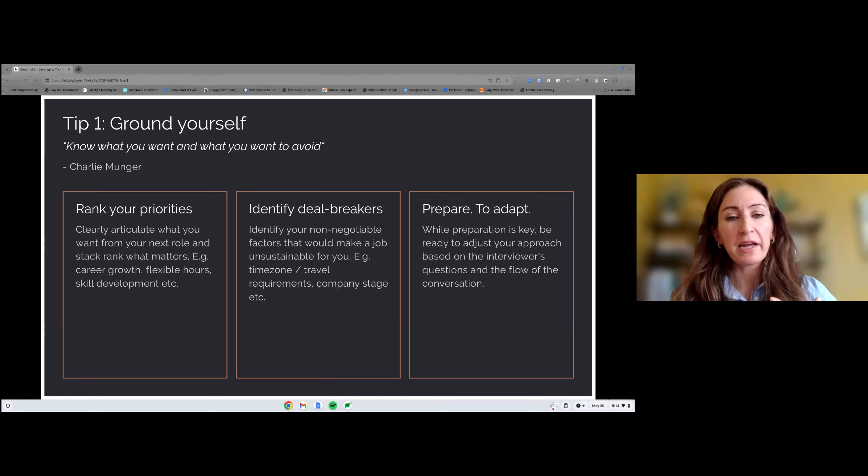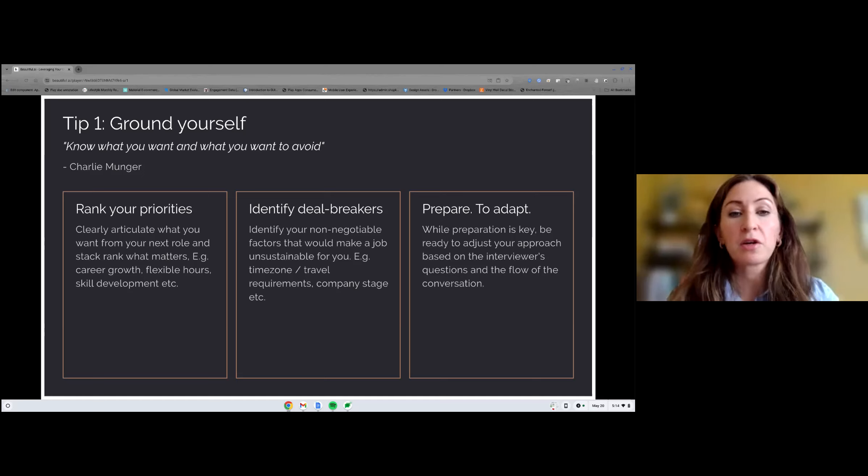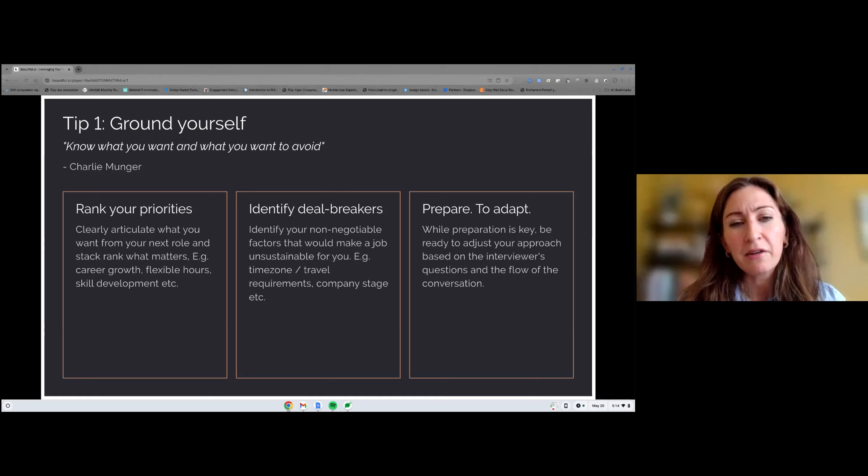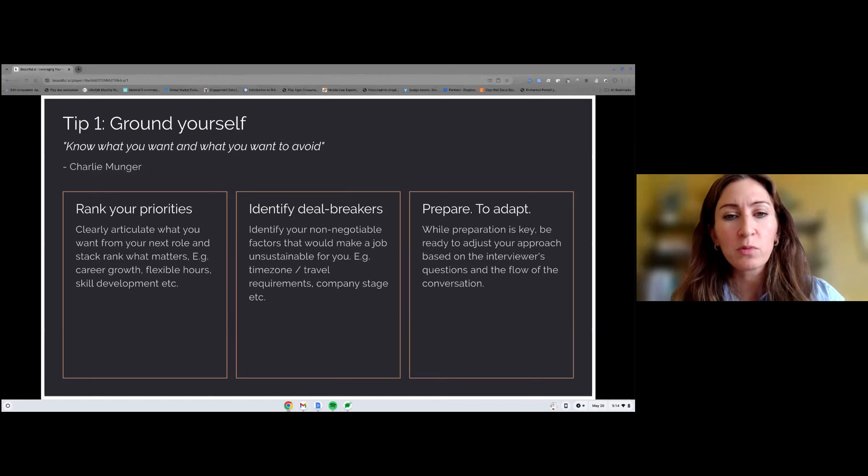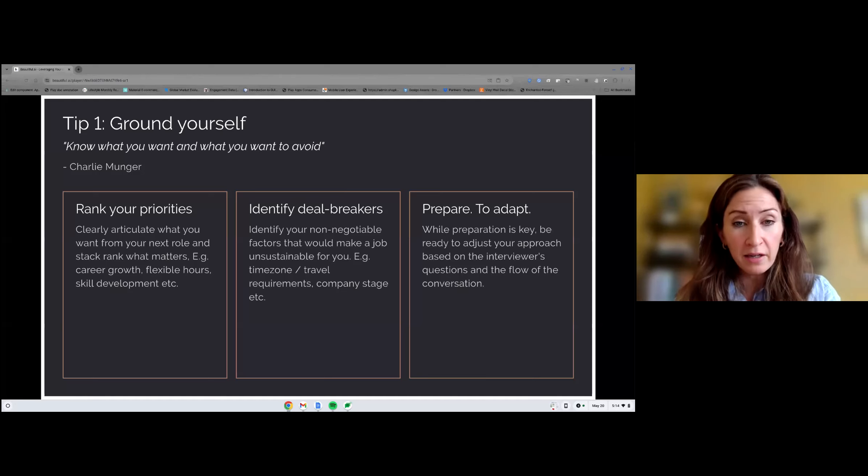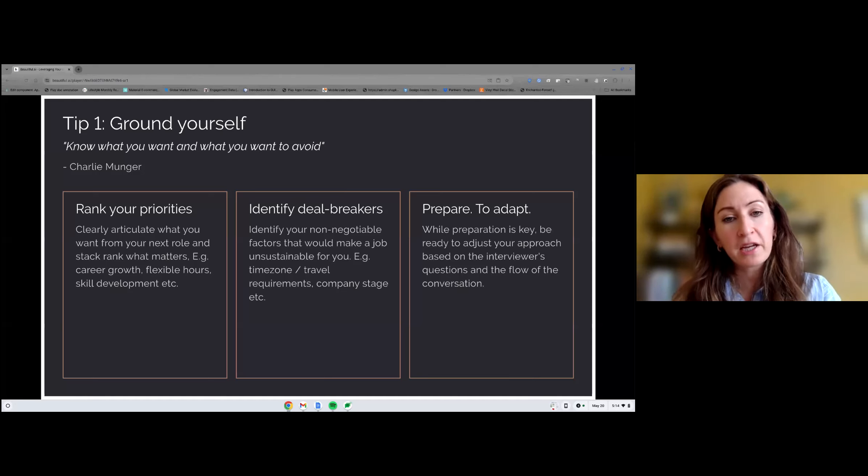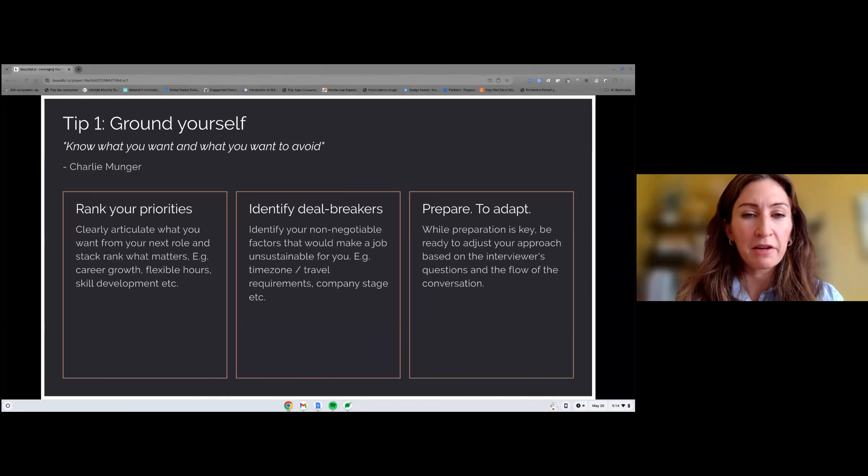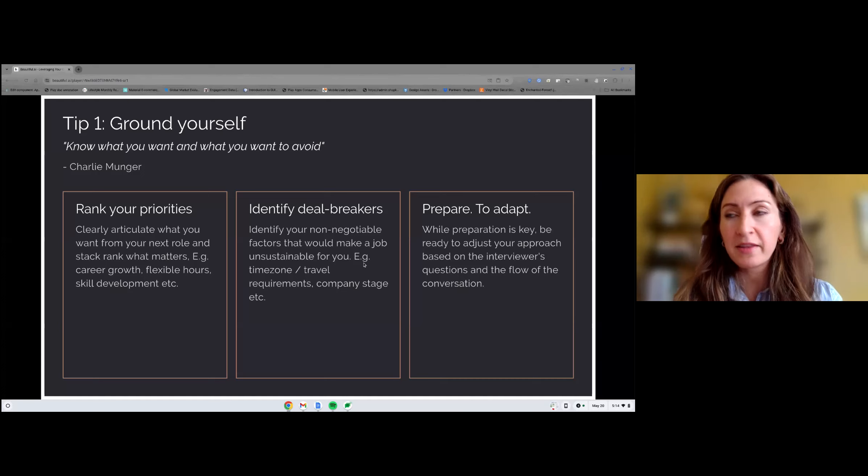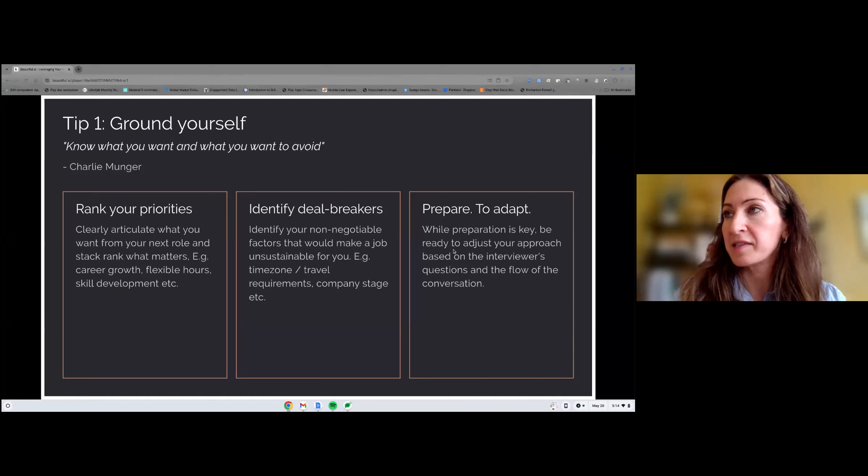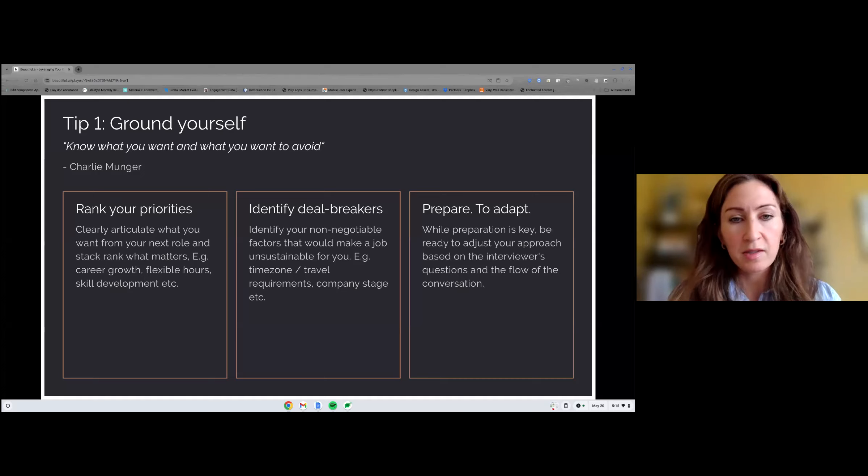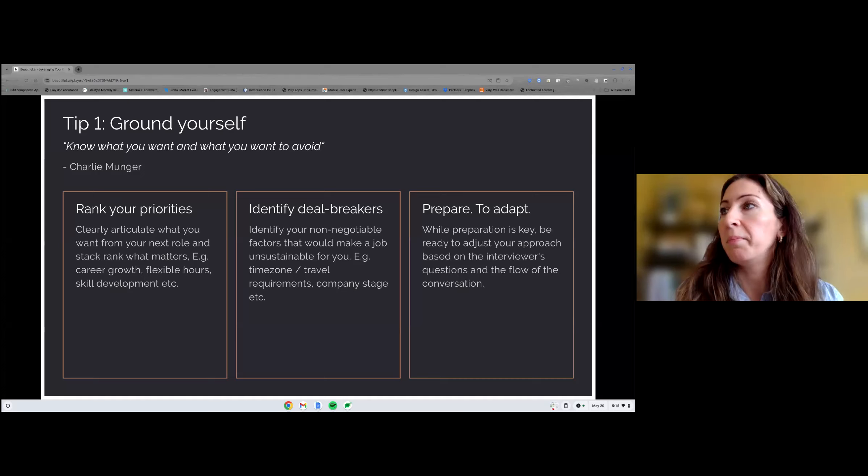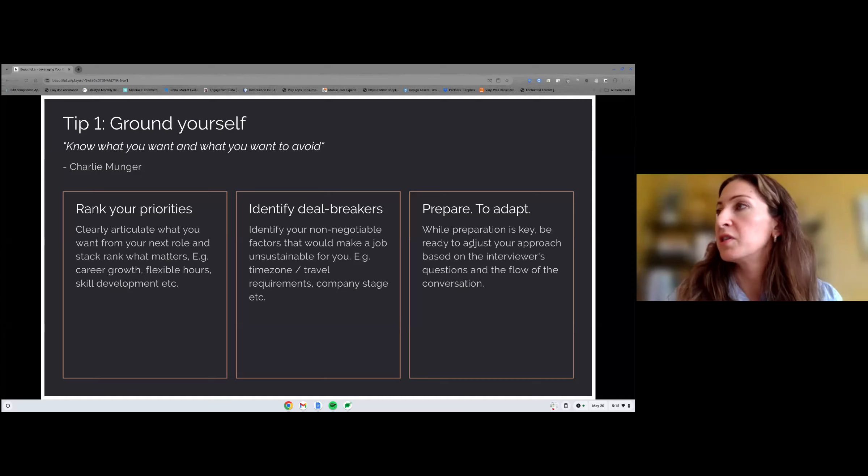Equally important, identify your absolute deal breakers. So if you're interviewing at a company, or you're looking to join a specific company, and for example, they require nonstop travel, you're going to travel four weeks out of every eight weeks. And you know, that's an absolute blocker, you might have some family reasons. Do not convince yourself that that is going to work for you. Because you're negotiating with yourself at that point, if you know, it's not going to work for you, then make sure you know your boundaries and stick to them.